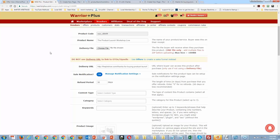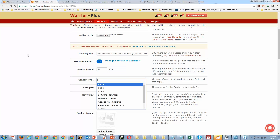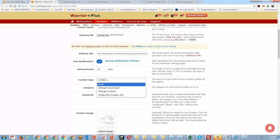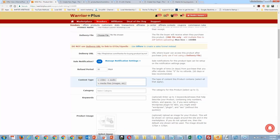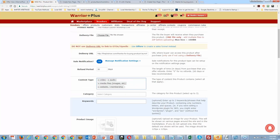For content type, we're going to say this is going to be video, audio, and media files. You're not limited — you can put everything in here that applies. If you have a membership, you can include that too.